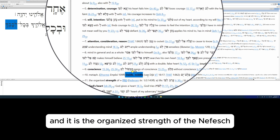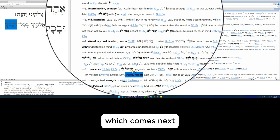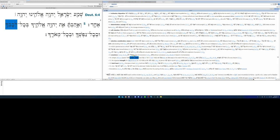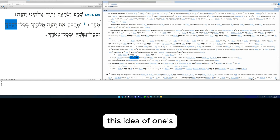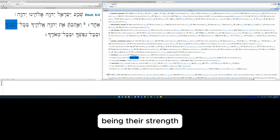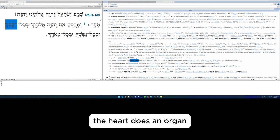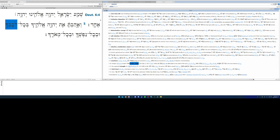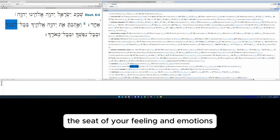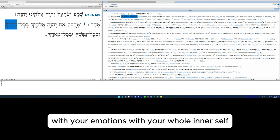Metaphorically, this is the inside, the middle of the person. And it is the organized strength of the nefesh, which comes next. It's very possible we've got this idea of one's life being their strength. So it's more than just simply the heart as an organ. It also bears the idea of your life, the seat of your feeling and emotions. You will love the Lord your God with your feelings, with your emotions, with your whole inner self.